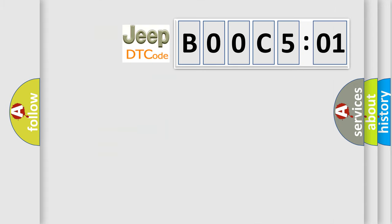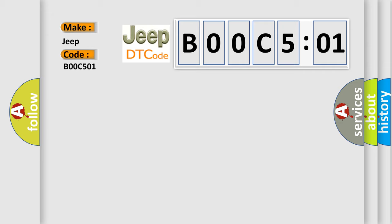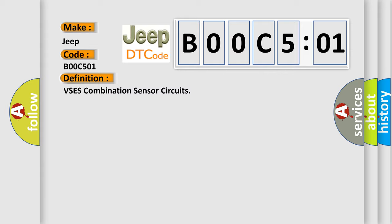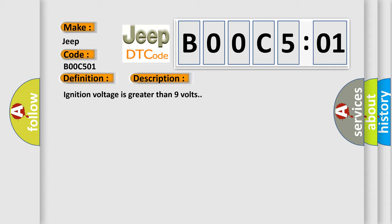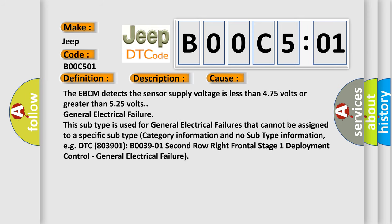So, what does the diagnostic trouble code B00C5:01 interpret specifically for Jeep car manufacturers? The basic definition is VSCS combination sensor circuits. And now this is a short description of this DTC code: ignition voltage is greater than 9 volts. This diagnostic error occurs most often in these cases.